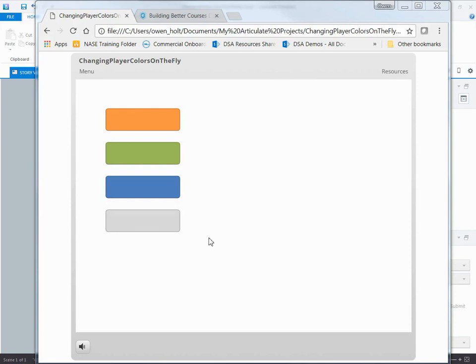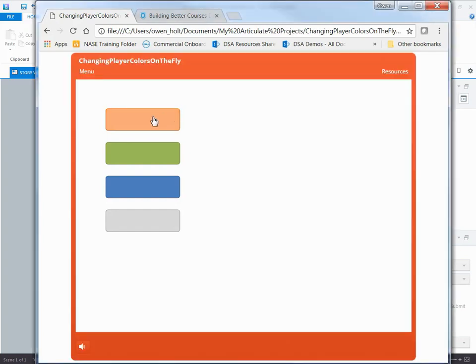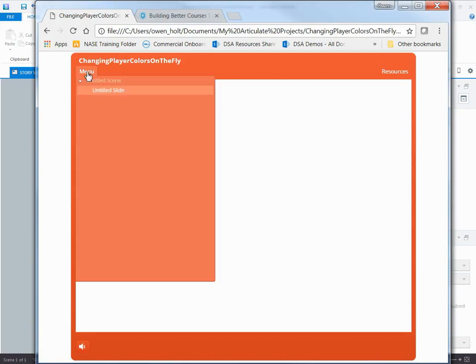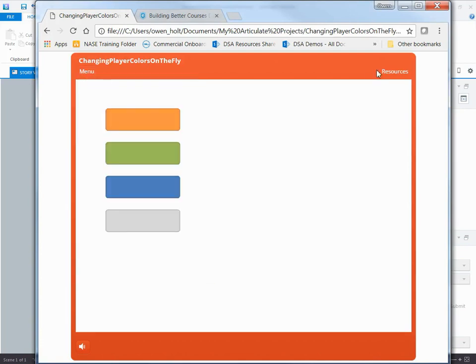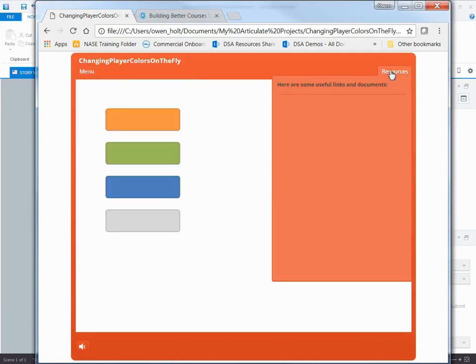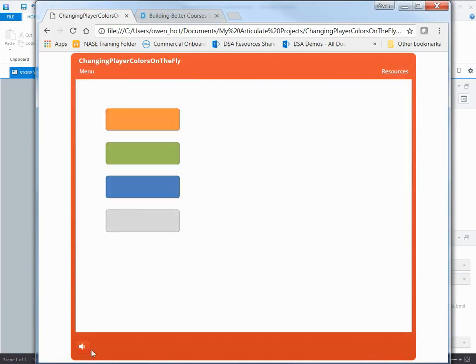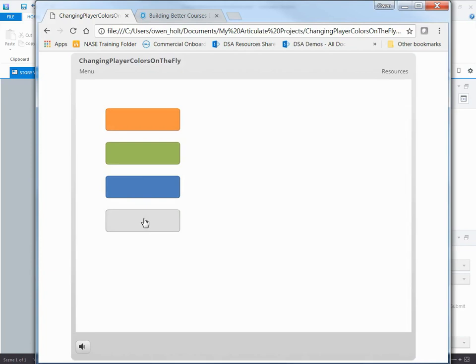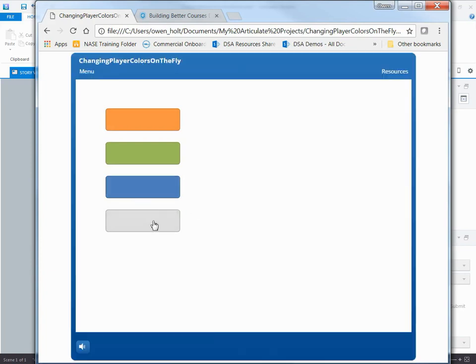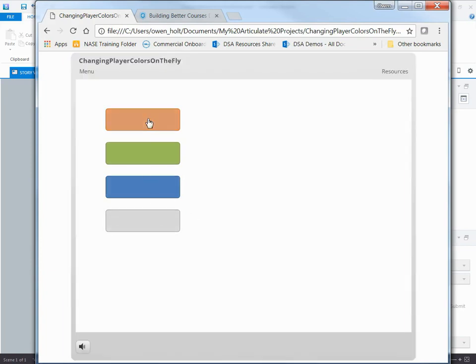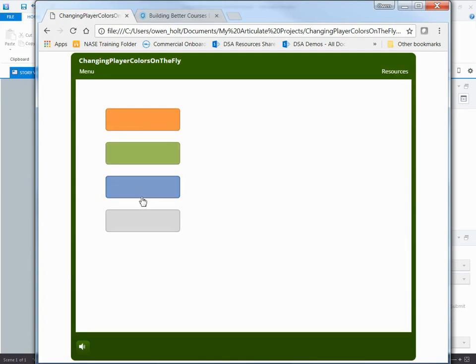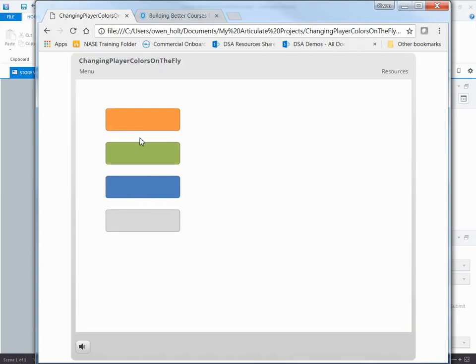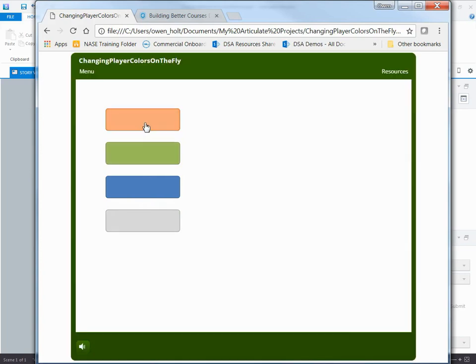So here's my published file just to show you what I mean. If I click on the orange button it changes my player to orange including the menu, resources, it changes the whole style even of the buttons. If I click green I now have green, if I hit blue I have blue, if I hit the silver it takes it back to the default and I can toggle between those.